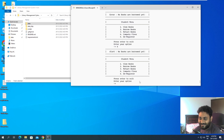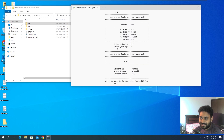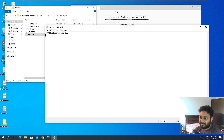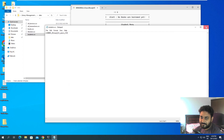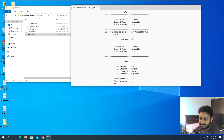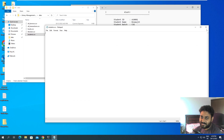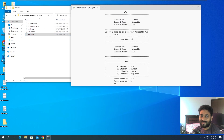Let me also show the de-register option. If you select option 5 you can de-register. I'll open student.csv in Notepad to show you the student's details. If you confirm 'yes', it removes the user. Now if I open the CSV file again, that student's details are gone, so you can no longer log in with that ID.